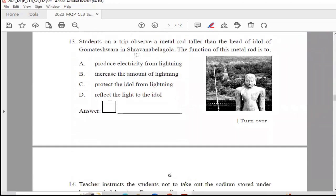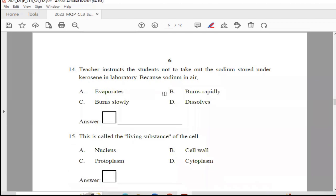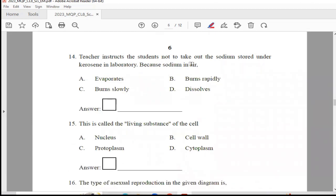Question 13: Students on a trip observe a metal rod taller than the head of the idol of Gomateshwara in Shravana Belgola. The function of this metal rod is — produce electricity from lightning, increase the amount of lightning, protect the idol from lightning, or reflect the light to the idol. The right answer is Option C, protect the idol from lightning.